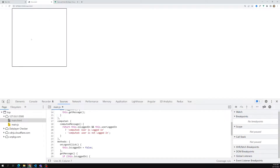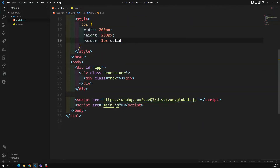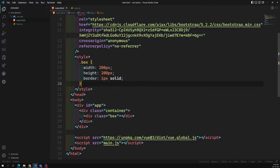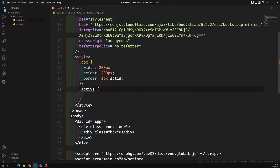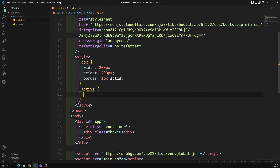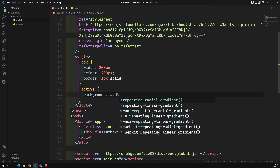We are able to see one box here. Whenever I click on this box I want to apply a class dynamically, and when I click the same box again I need to remove the class. Normally in JavaScript we used to do calculations for this. I want to apply an 'active' class — if the active class is there, it applies a background color.